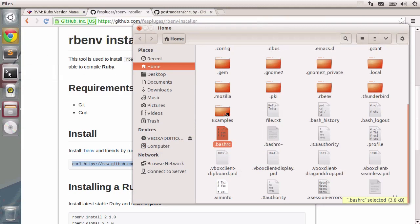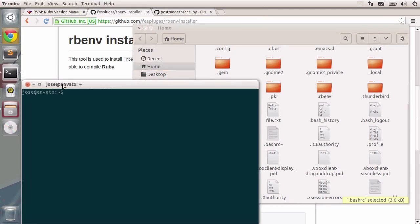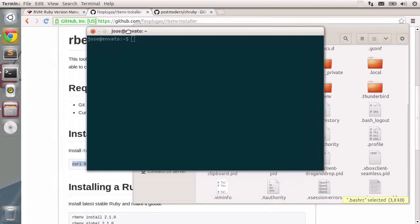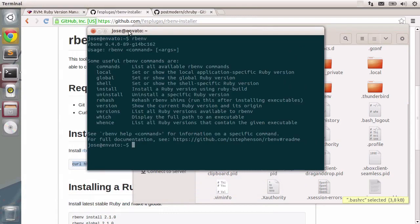Let's click the terminal again. And from this point on, we should have rbenv installed. Let's see. I'm going to type in rbenv and there you go. It works.